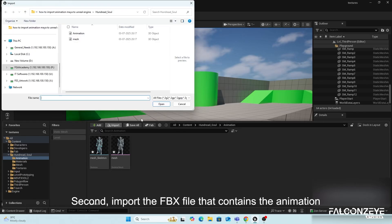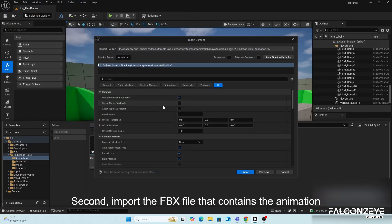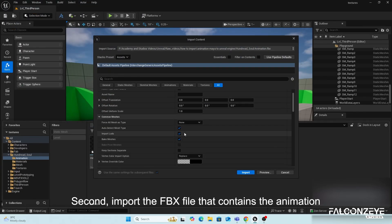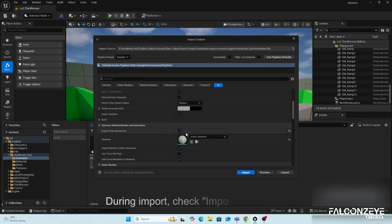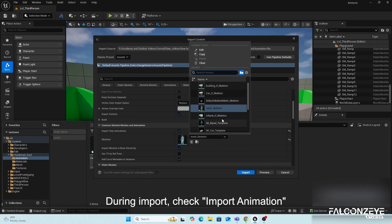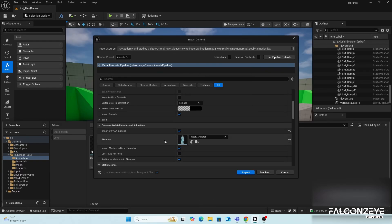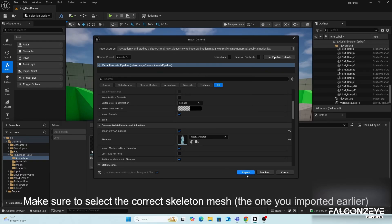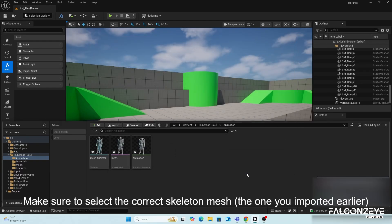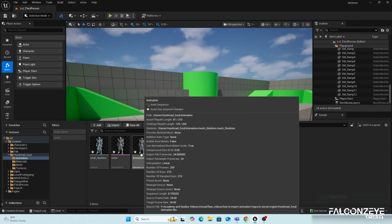Second, import the FBX file that contains the animation. During Import, check Import Animation. Make sure to select the correct skeleton mesh, the one you imported earlier.